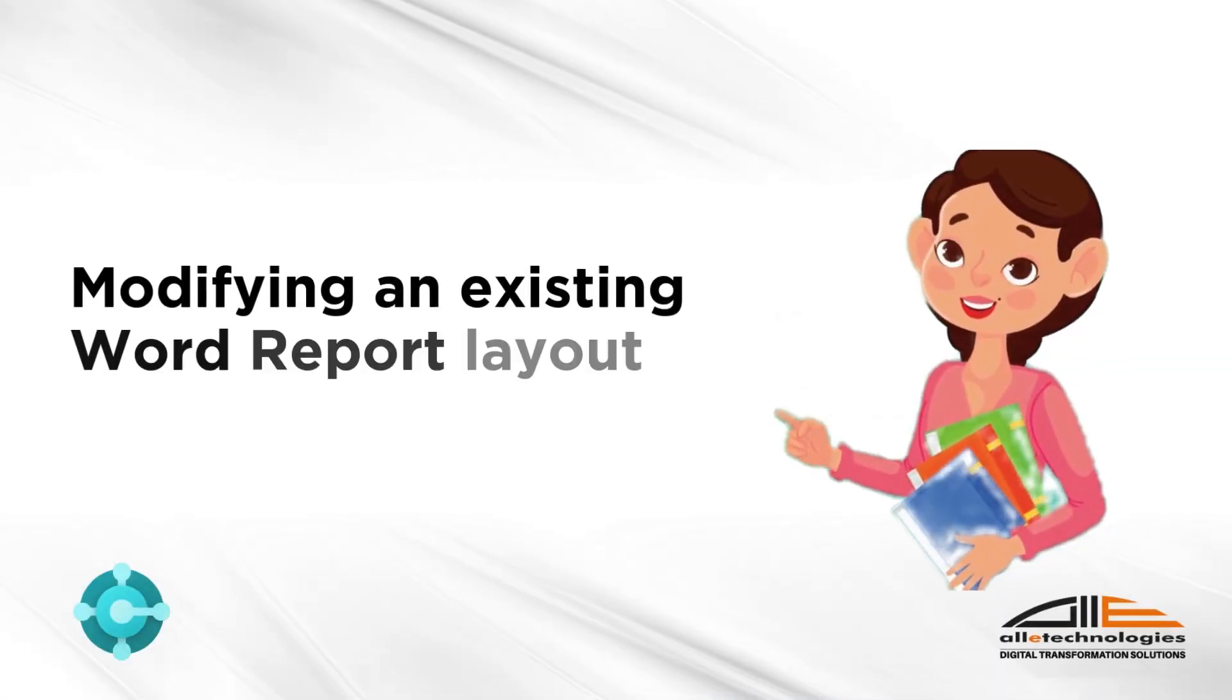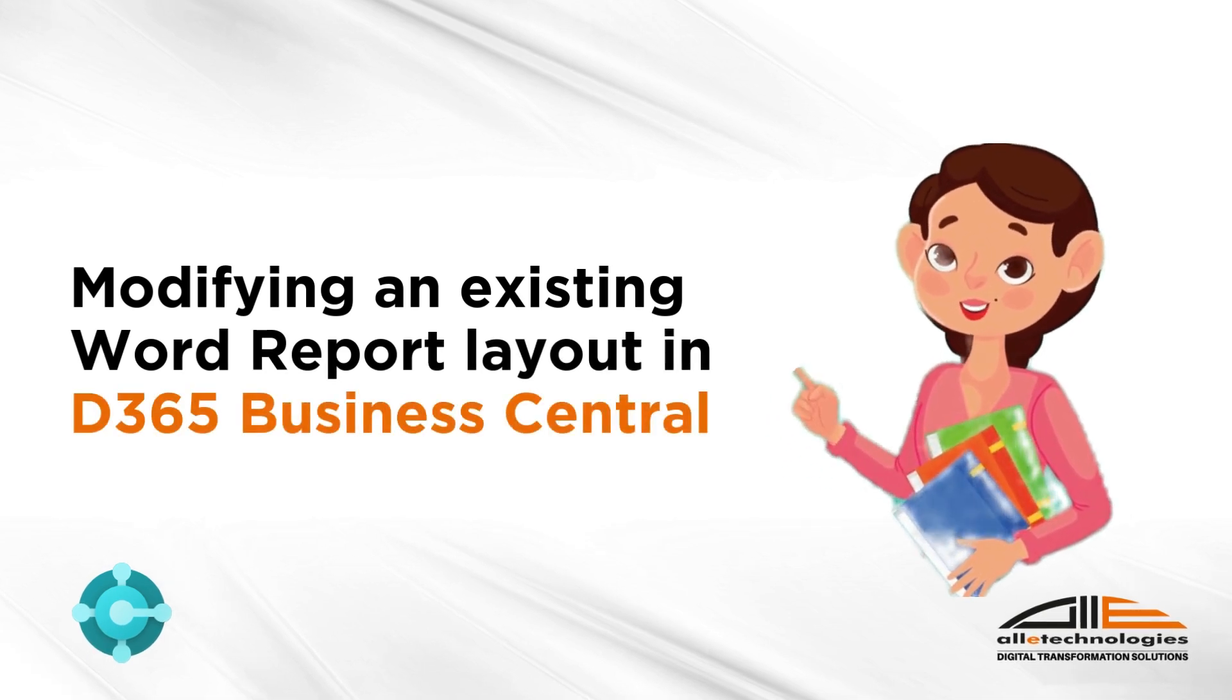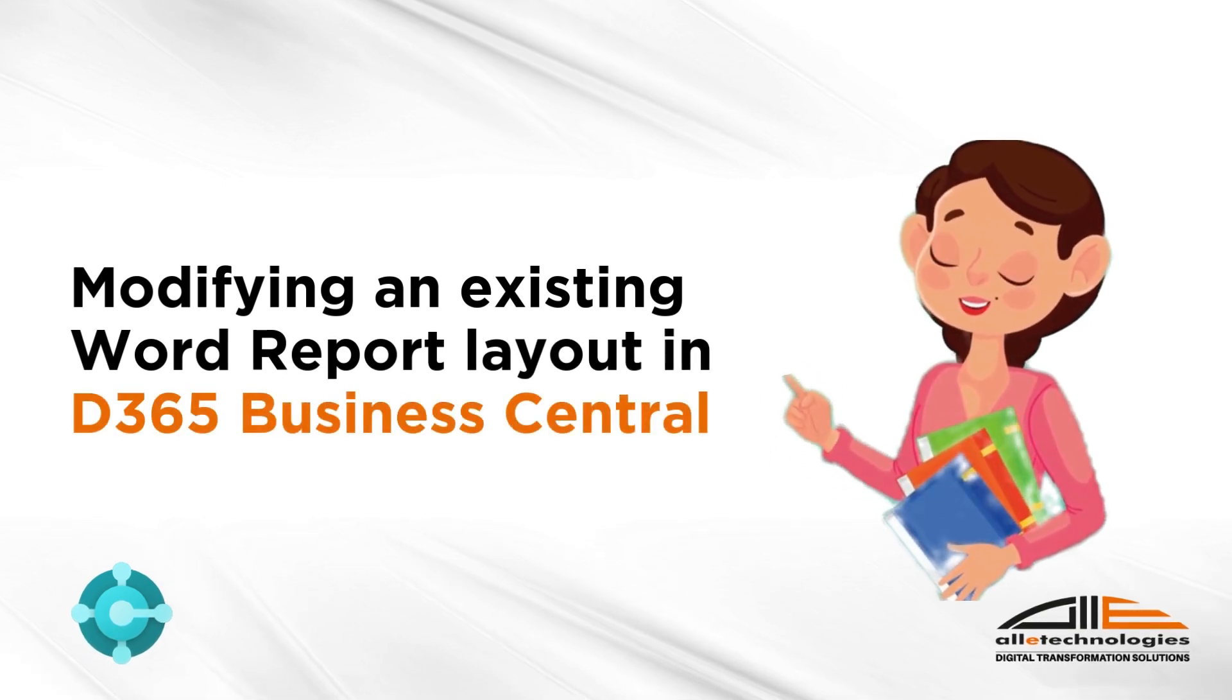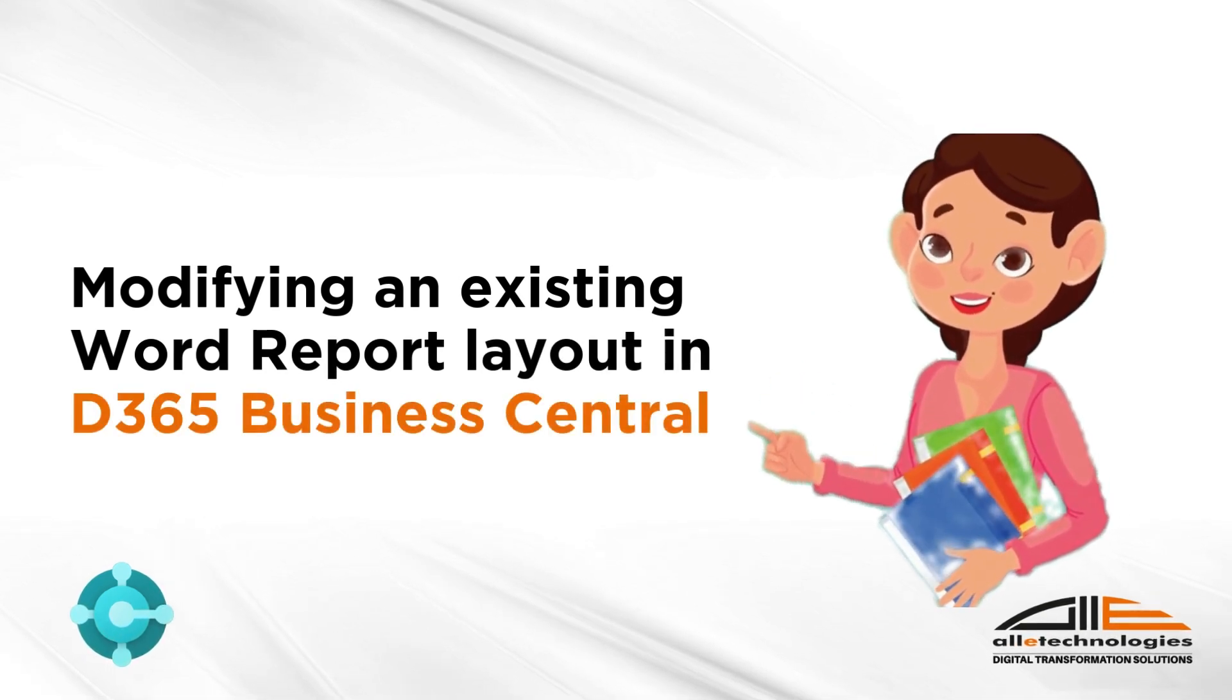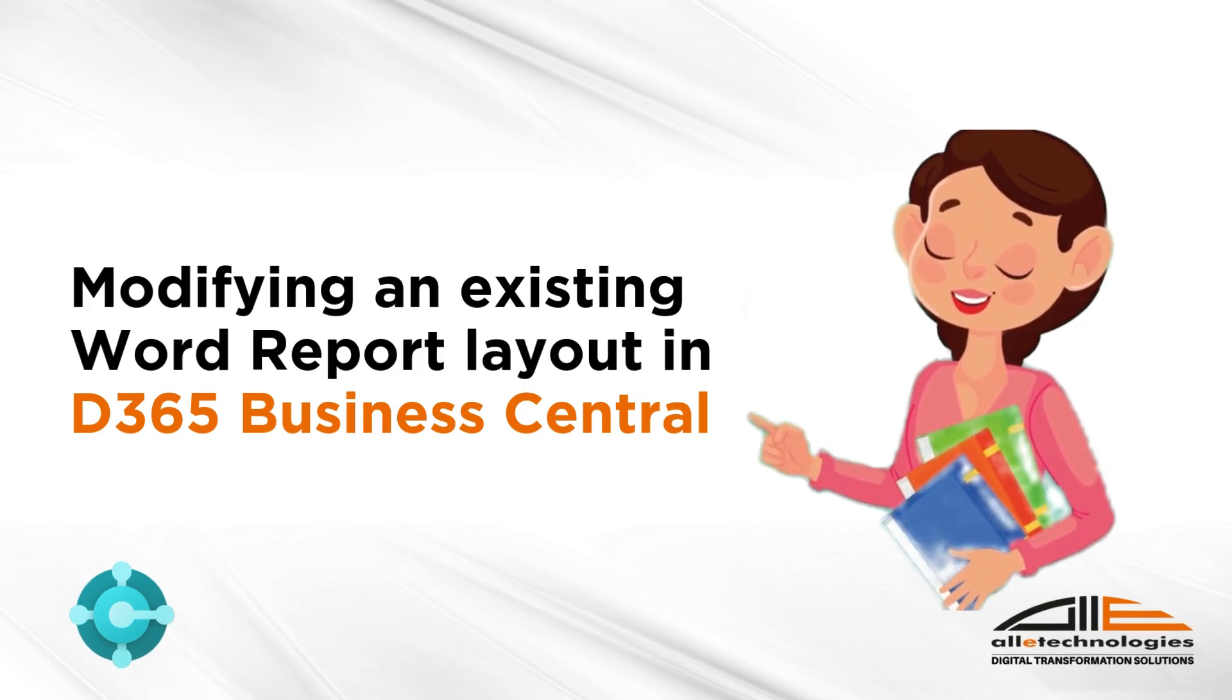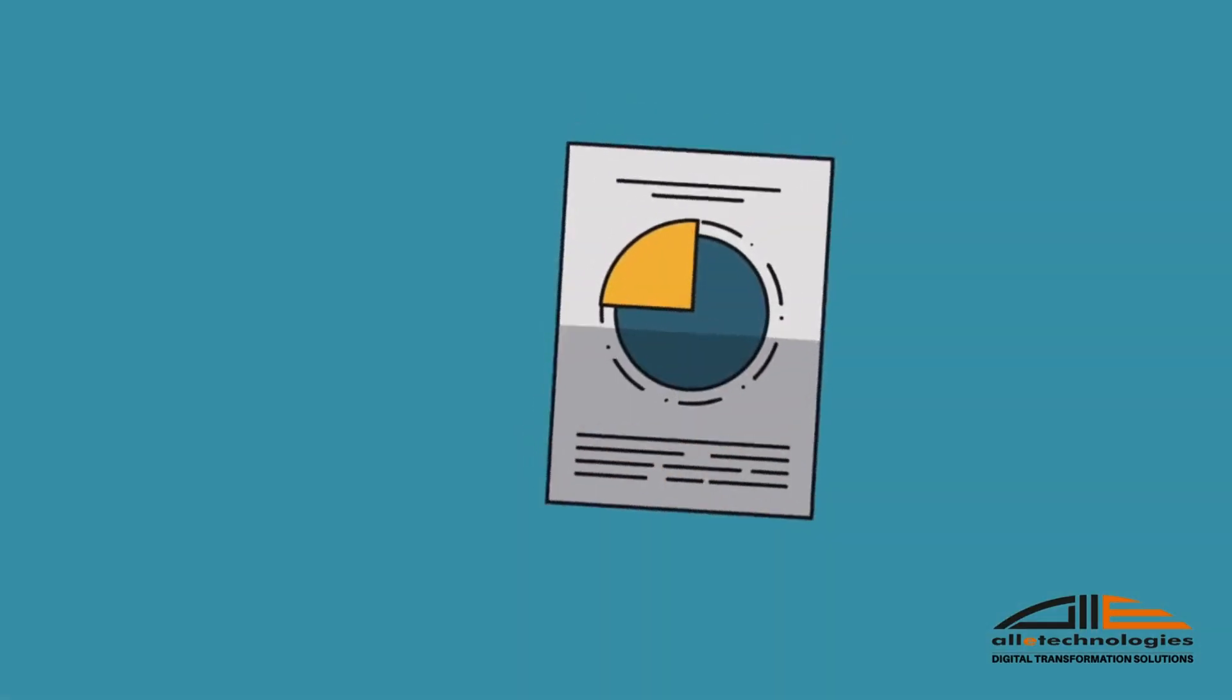Hello. Today, we're diving into how you can modify the existing layout of a Word report in Business Central without any technical support.